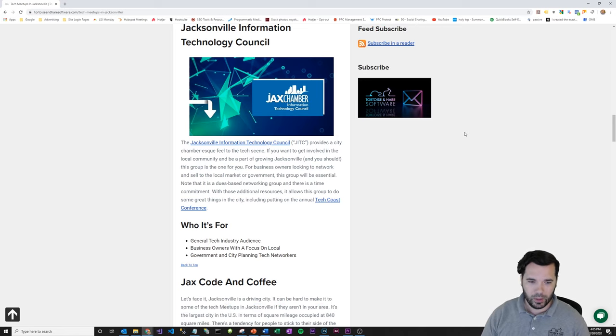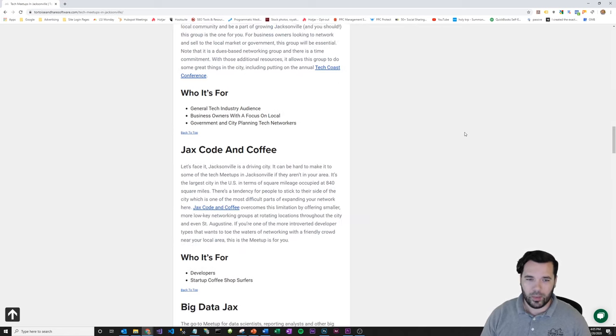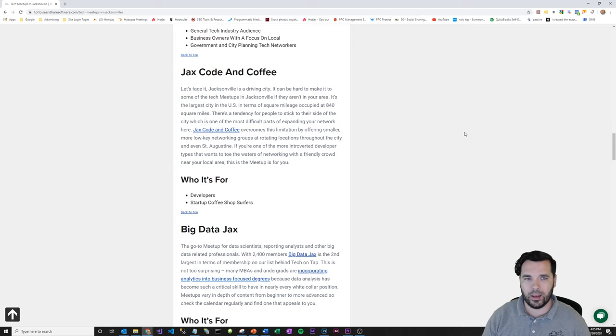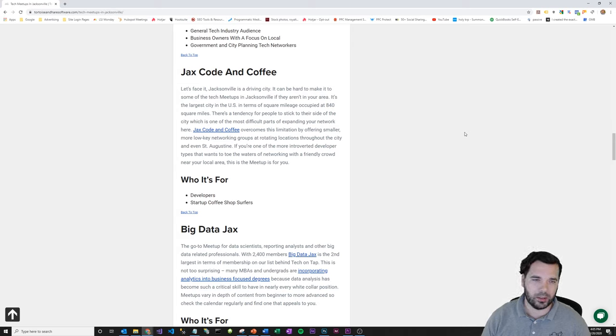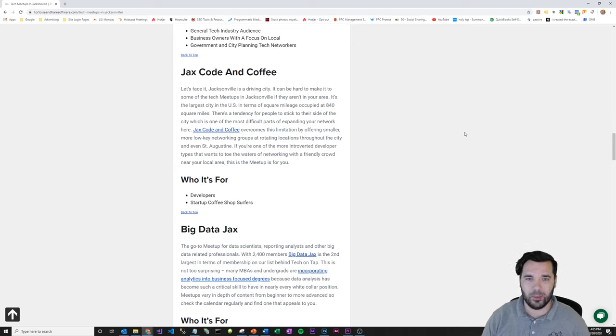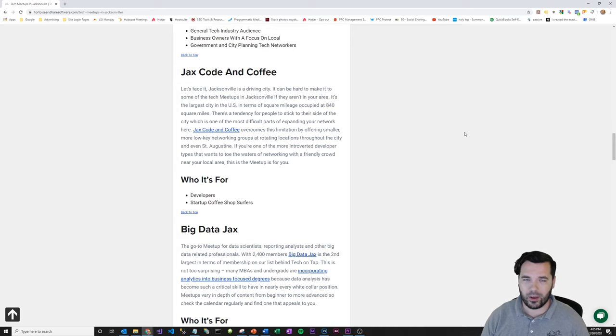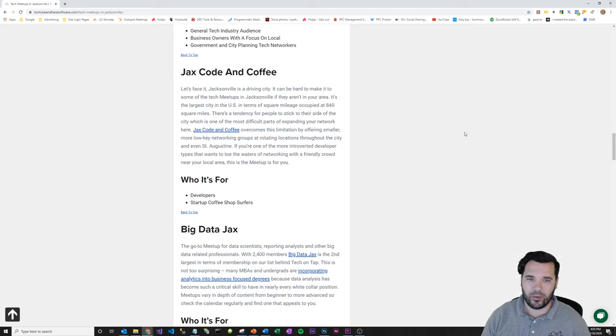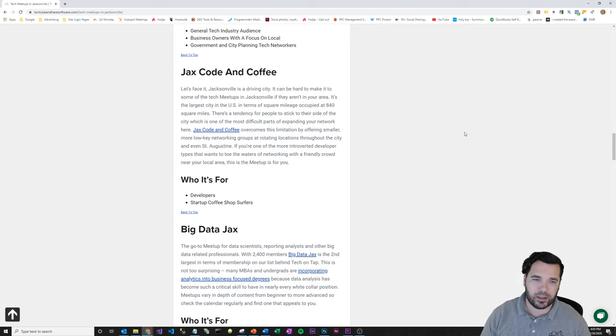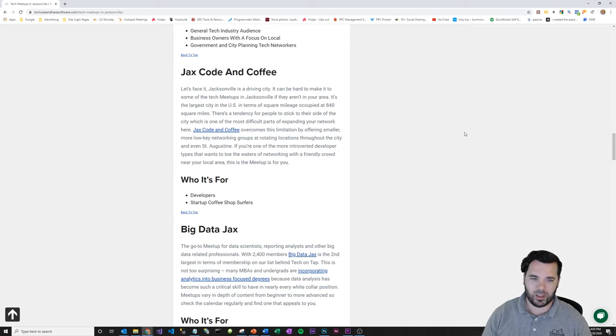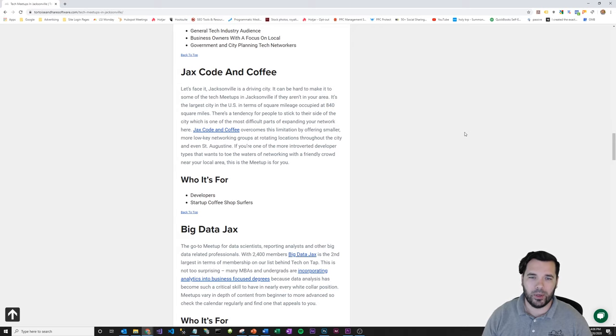Jax Code and Coffee—this one's great because it's good for distributed networking. Jacksonville is a huge city, and driving around is a big challenge for a lot of people to get to networking groups that might be on the other side of the city. Jax Code and Coffee is great because it does a rotating set of events at various places throughout the city and even in St. Augustine. It's mostly developers and startup people, so it's very coffee shop and laptop feel, but you can get some good connections.